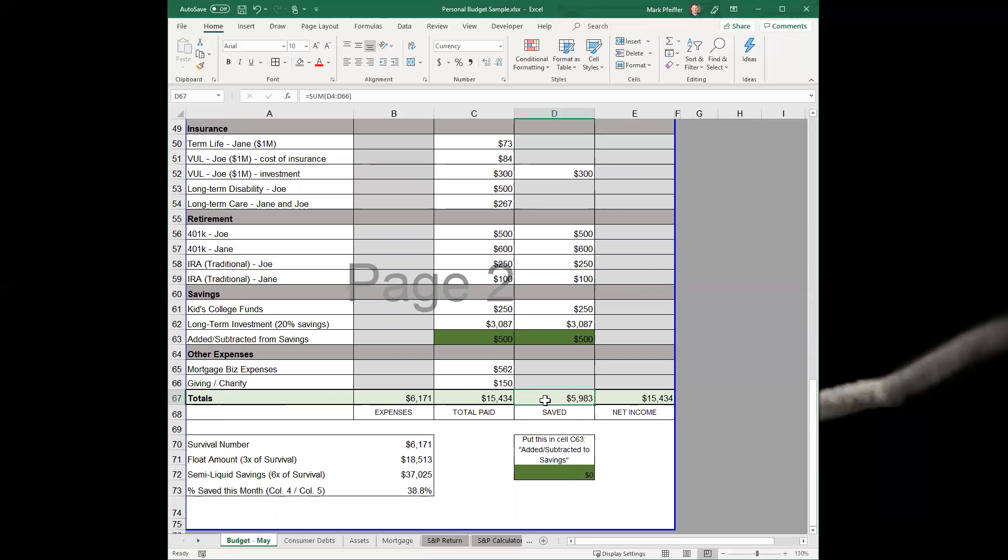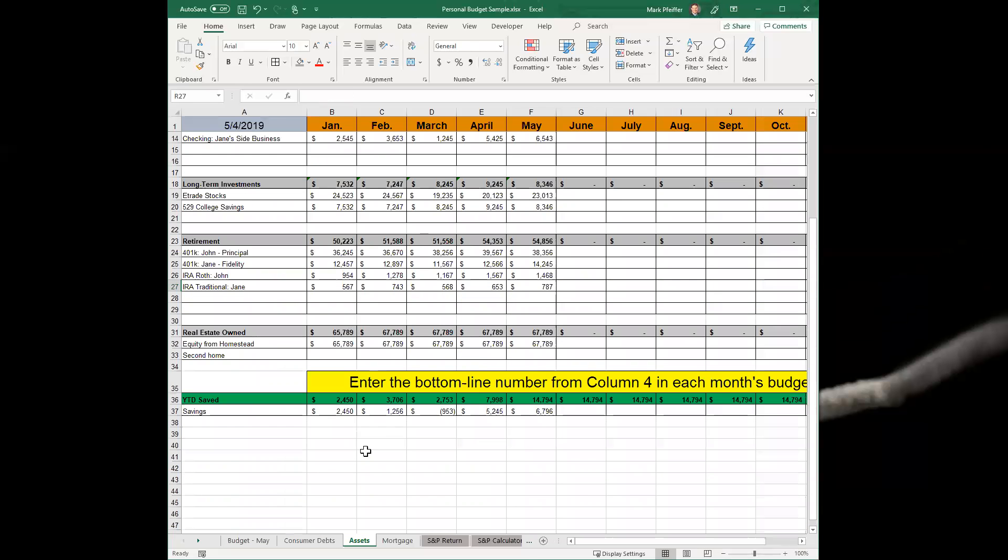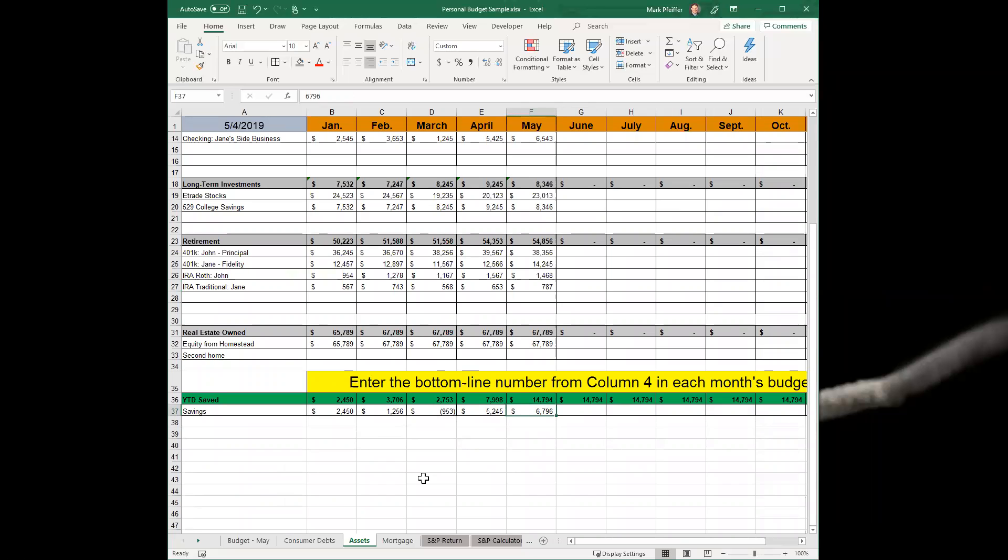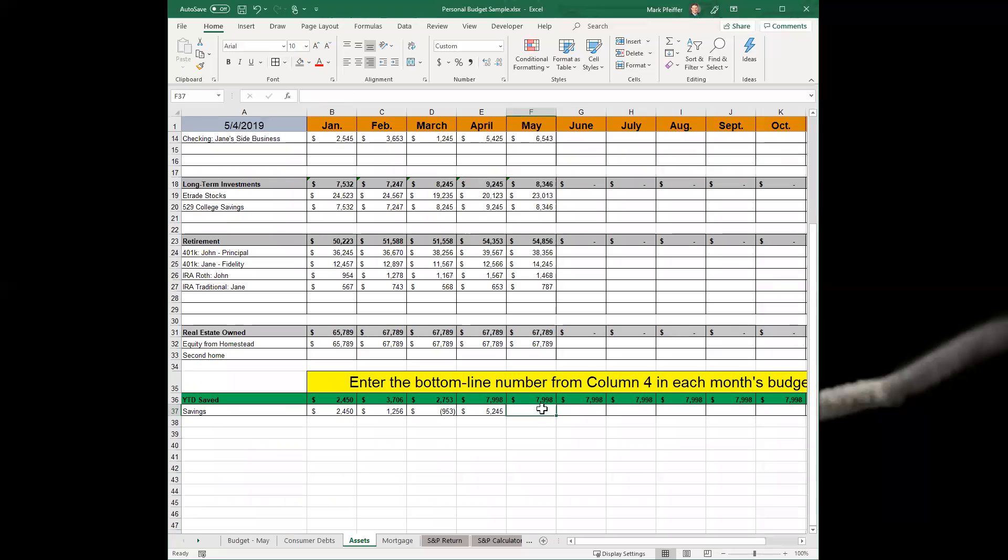Skipping ahead just for a brief second, your asset tab down here at the bottom - if you click on that, you'll scroll down. This would be the number, so it's been tweaked here since we last did it. This would be the number we'd pull over from the budget in May: $5,983. We will enter that into May at $5,983.